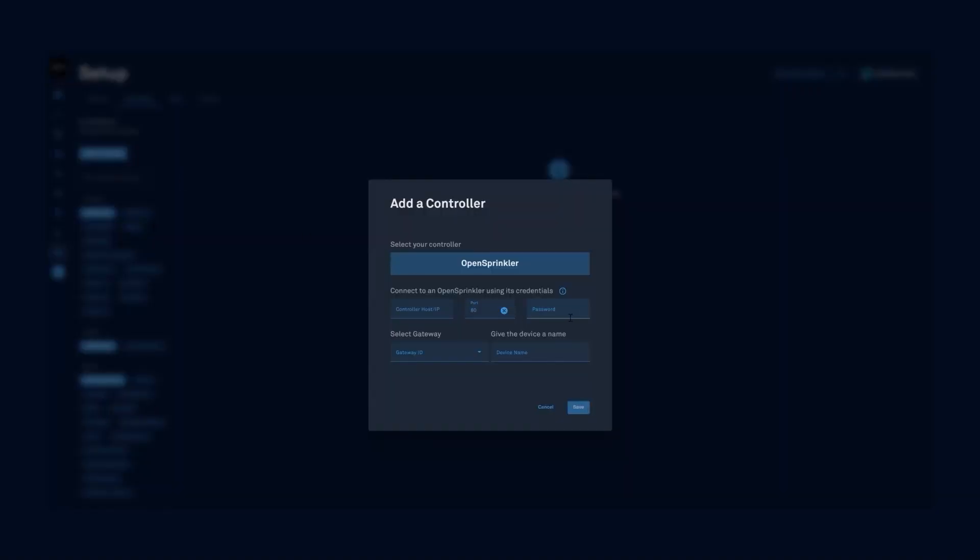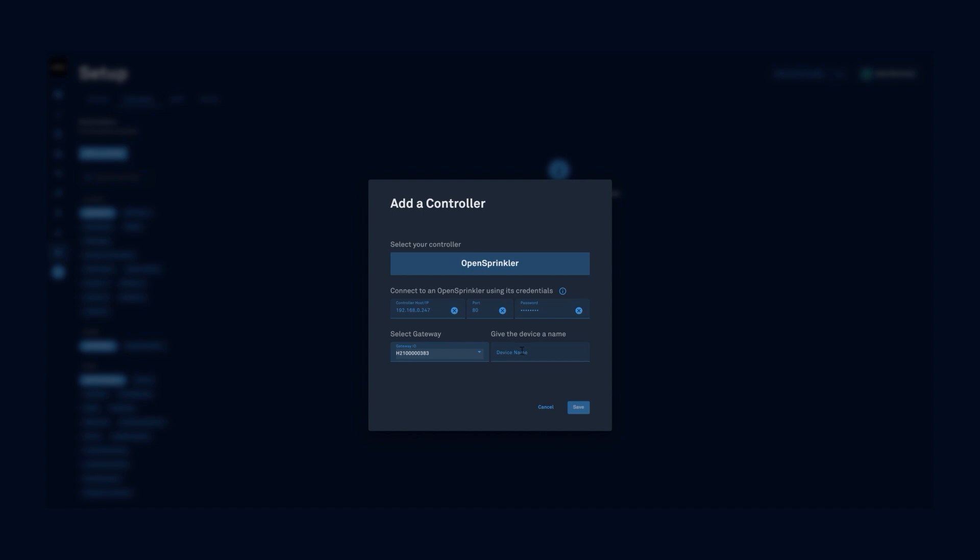A pop-up will appear that allows you to add your OpenSprinkler controllers. We'll enter the IP address of our OpenSprinkler controller and make sure we get the password in correctly. The default port is set to port 80 - make sure this matches the setup port for your OpenSprinkler. Select the right gateway that you want to connect your OpenSprinkler to, making sure it's the gateway that's on the same local area network and subnet as your OpenSprinkler, and then give it a device name.